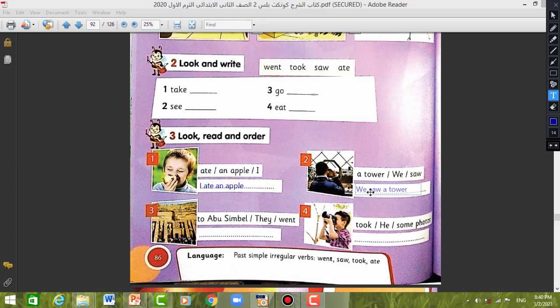Number three: They went to a temple in Luxor.